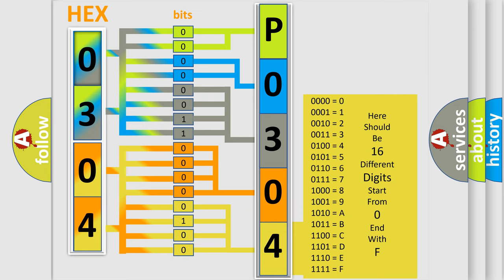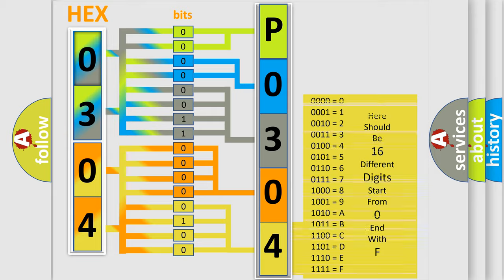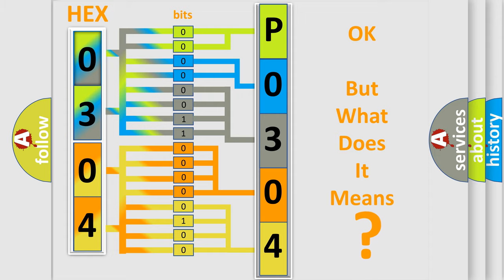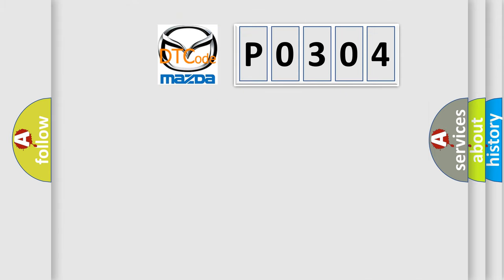We now know in what way the diagnostic tool translates the received information into a more comprehensible format. The number itself does not make sense to us if we cannot assign information about what it actually expresses. So, what does the diagnostic trouble code P0304 interpret specifically for Mazda car manufacturers?